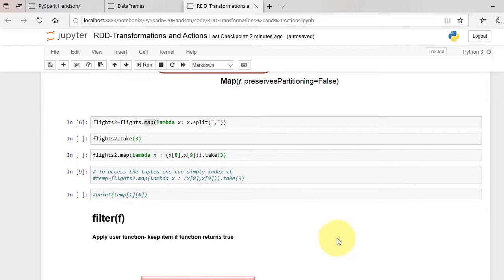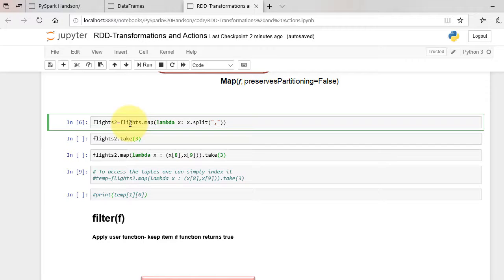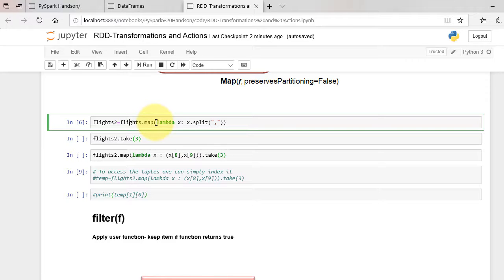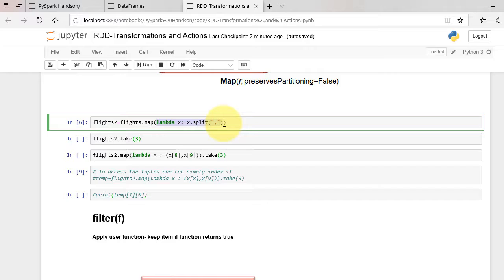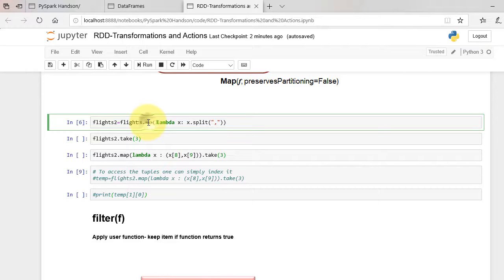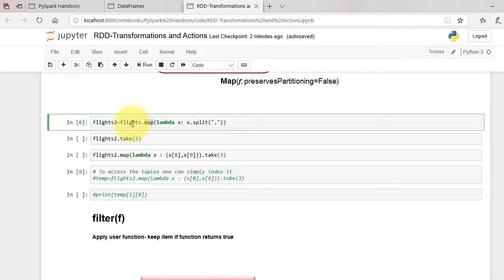Let's perform map operation on our RDD. We have strings with comma in our flights RDD. We can create lambda function to split the string based on comma. We can then apply map function, which will iteratively apply lambda function to each rows of RDD as shown.